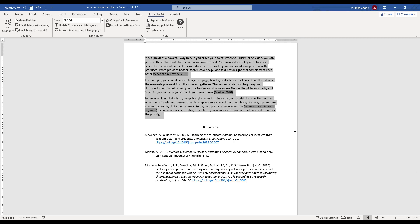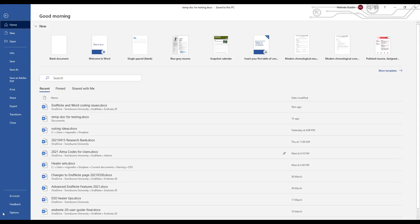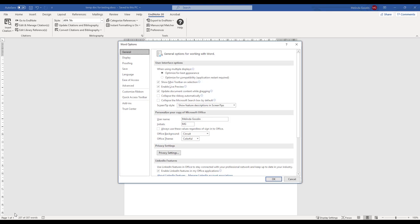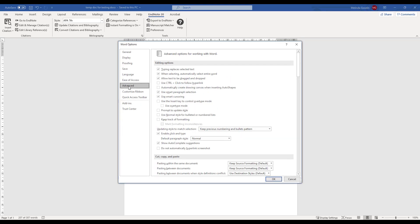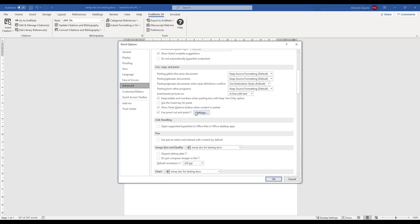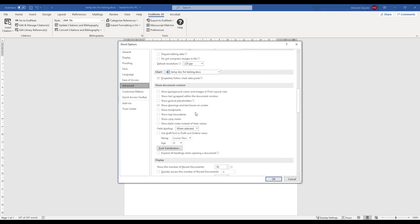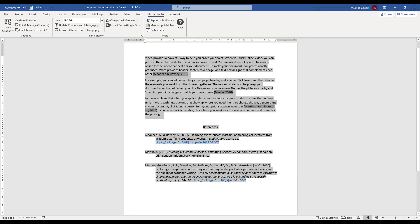To do that, you need to go to your File drop-down menu and select Options. Then click Advanced and scroll down to Show Document Content. The default is 'When Selected', so if you change that to Always and then click OK, you'll be able to see quite clearly at any time where your EndNote references are.